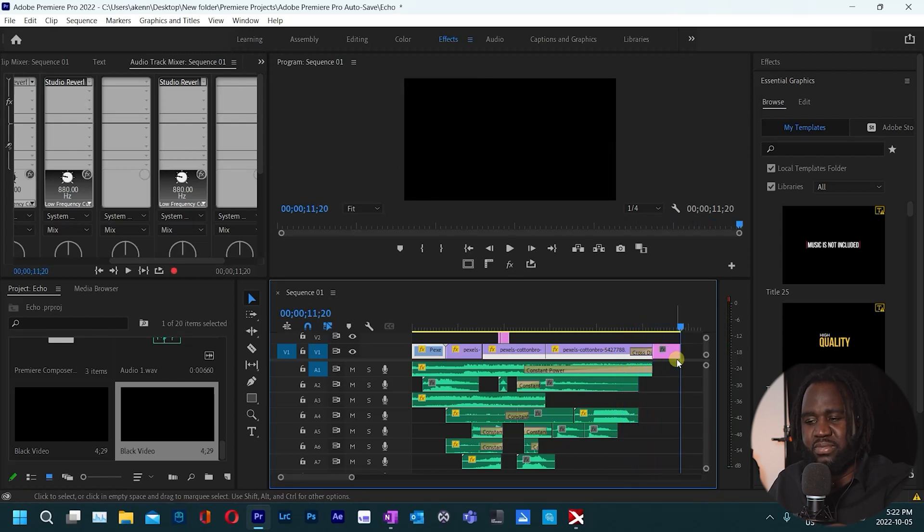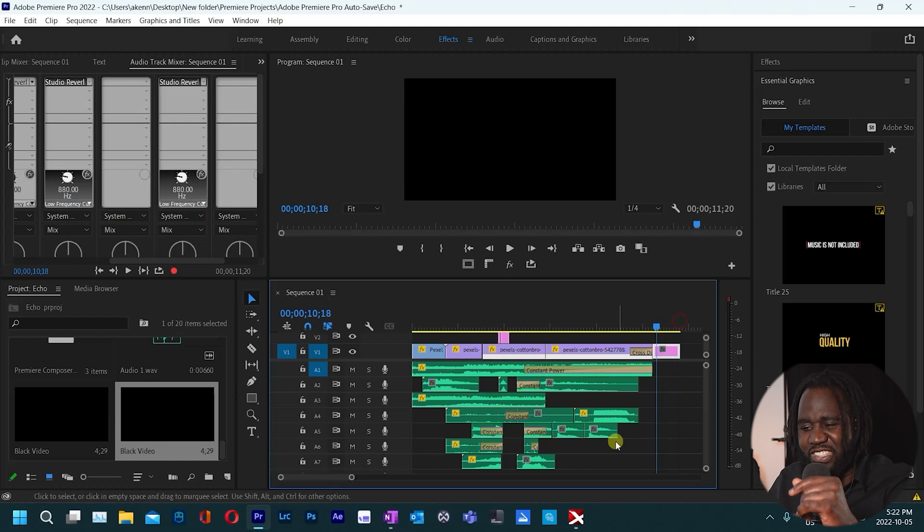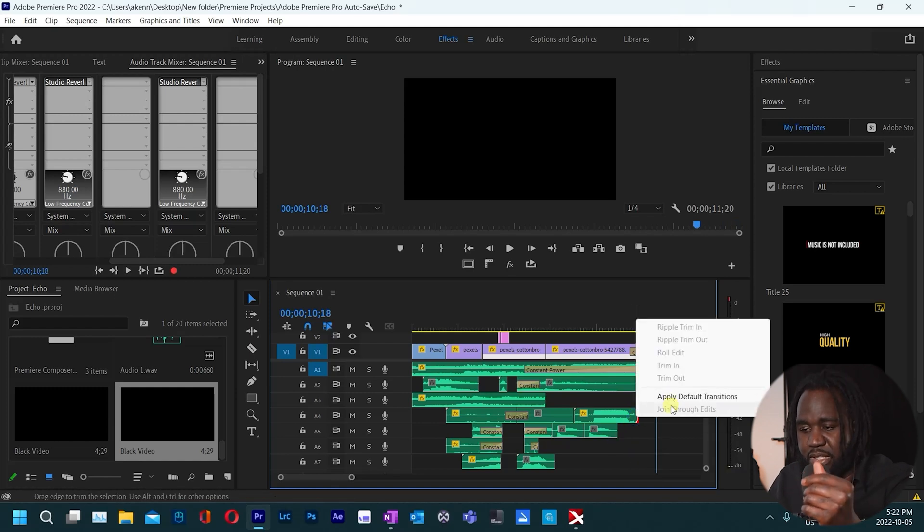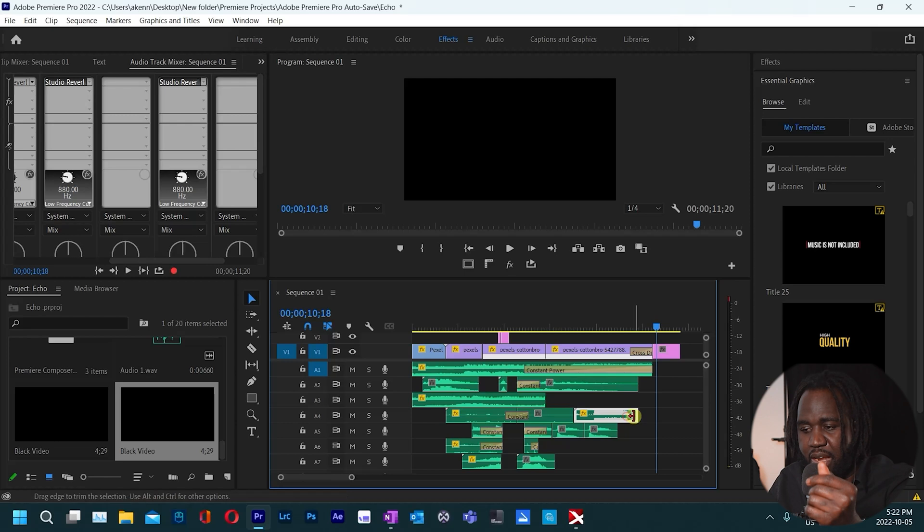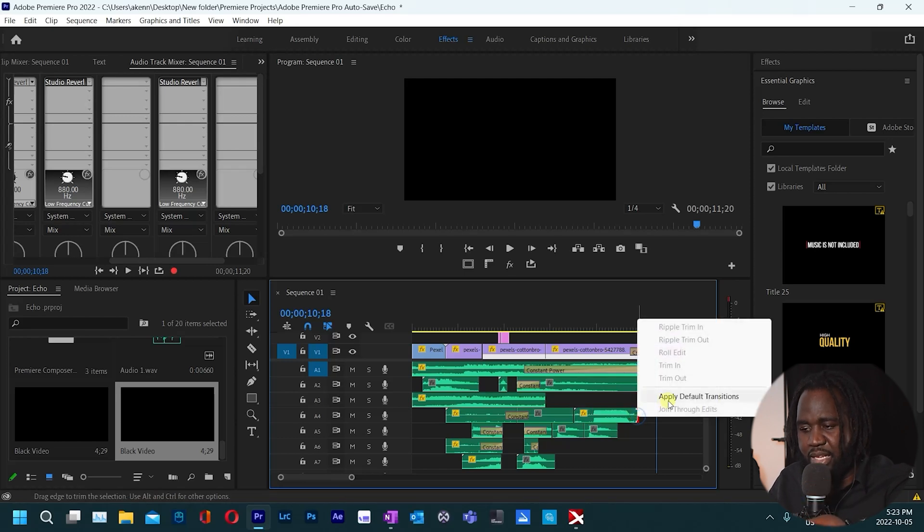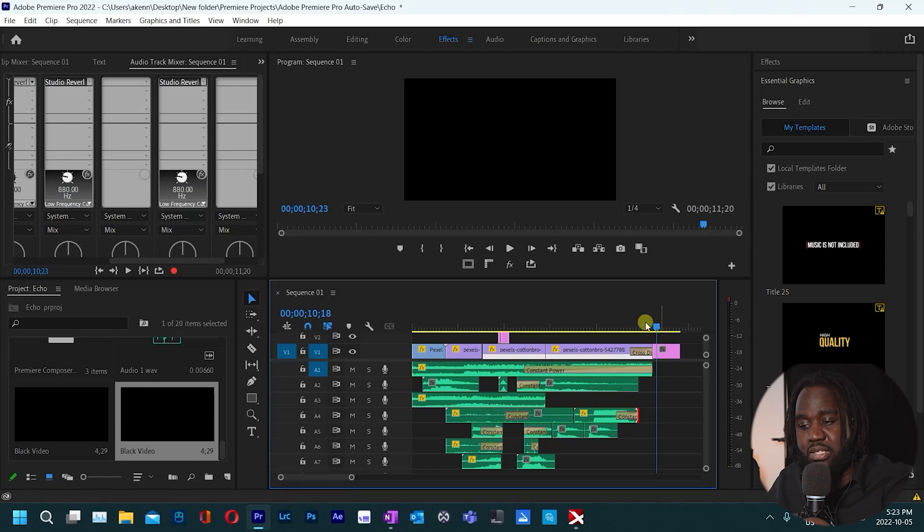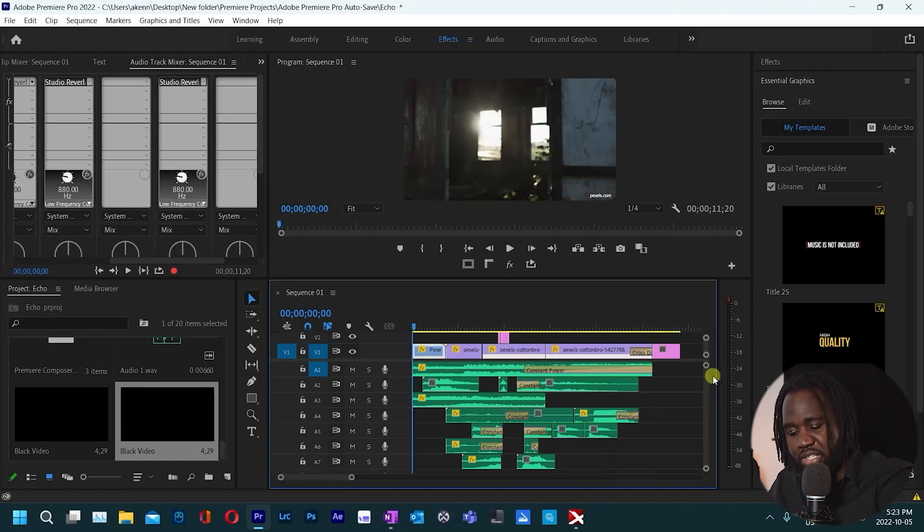So what you want to do is you need to add a fade out on this track. You simply just come to the end of this scream here, then right click, apply default transition. So when you do that and play back from the start this is what we have.